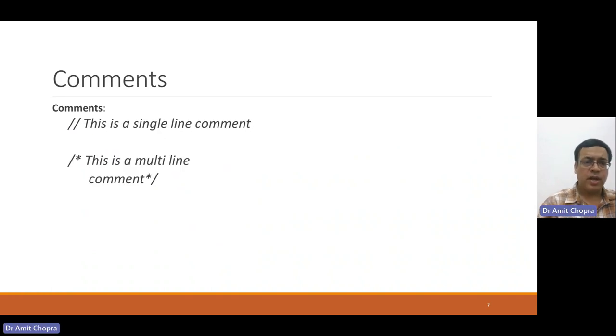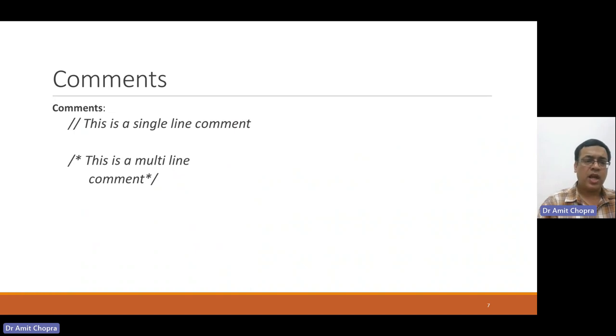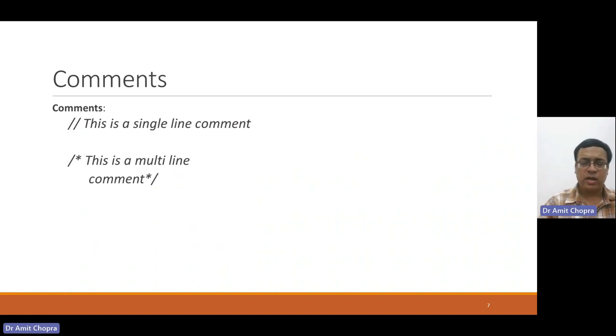We can declare comments like single-line comments, just like C language, and it may be multi-line comments.